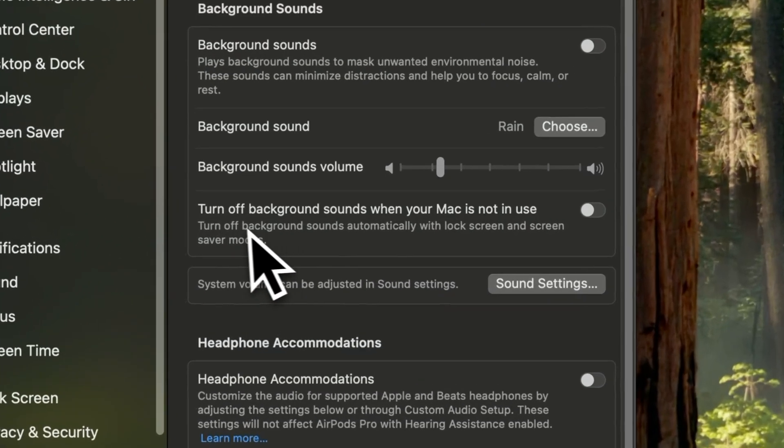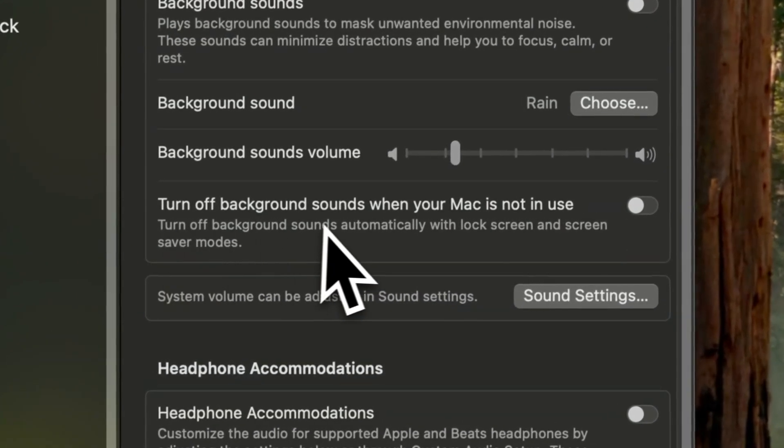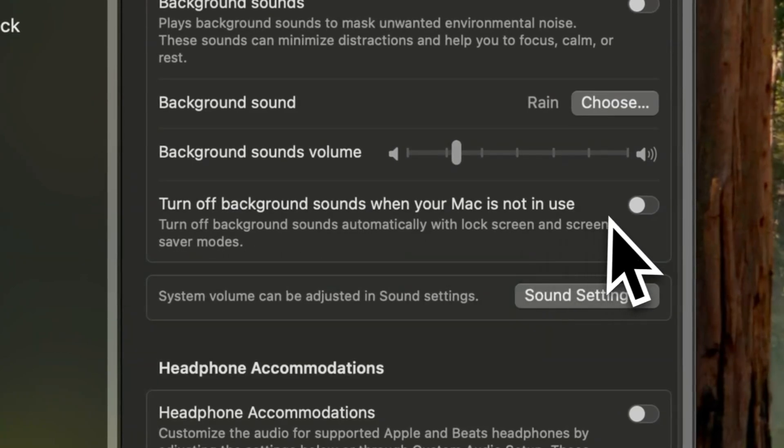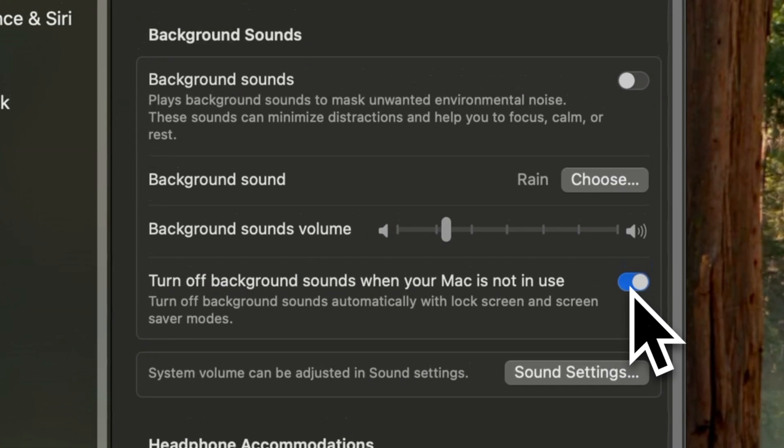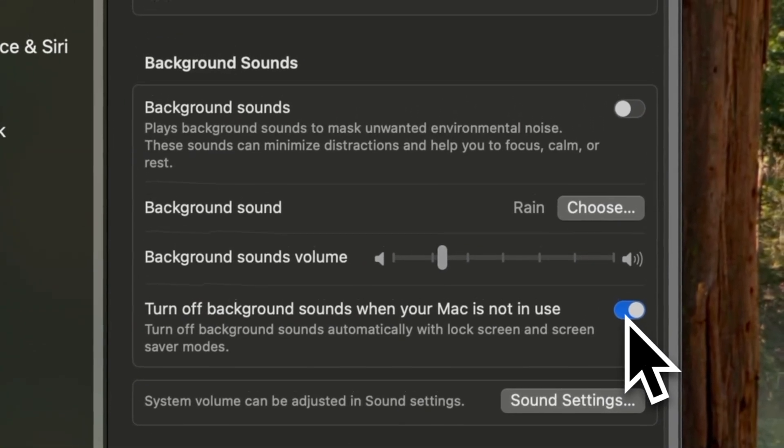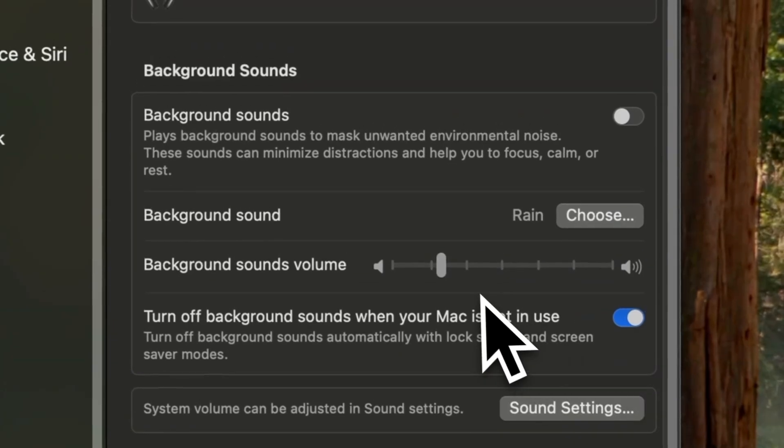You can even set the background sounds to turn off automatically when your Mac is not in use, locked or in screen saver mode.